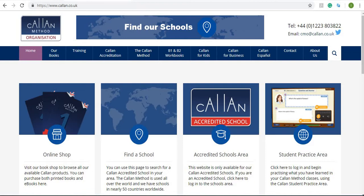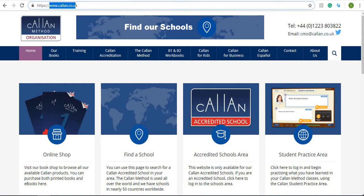When you join a Callan school, you will be registered to this area. They'll send you an email with your login and password. If you lose the email and can't find the link, all you have to do is type in www.callan.co.uk.